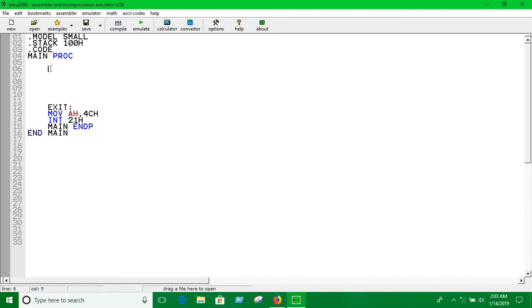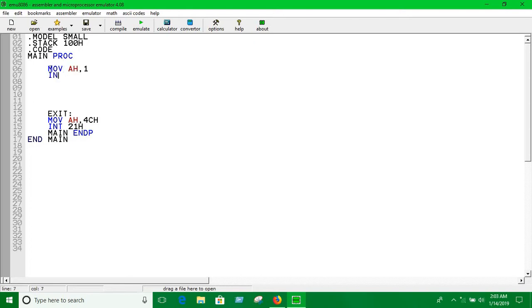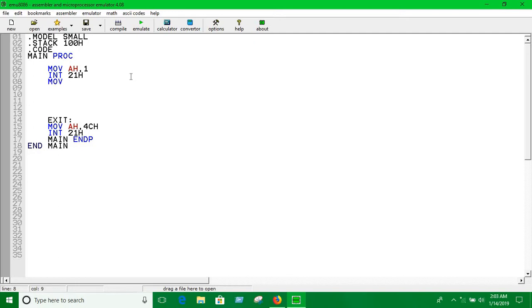So let's take them as input: MOV AH, 1 and INT 21H. Basically here we're just going to move the value of AL into BL.